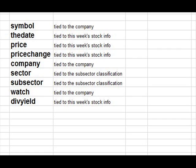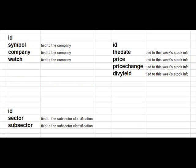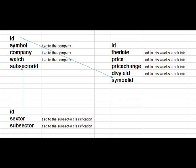Watch — that's tied to the company, whether I watch this one or not. And div yield, of course, is the same thing. Every week we have to look at the dividend yield.